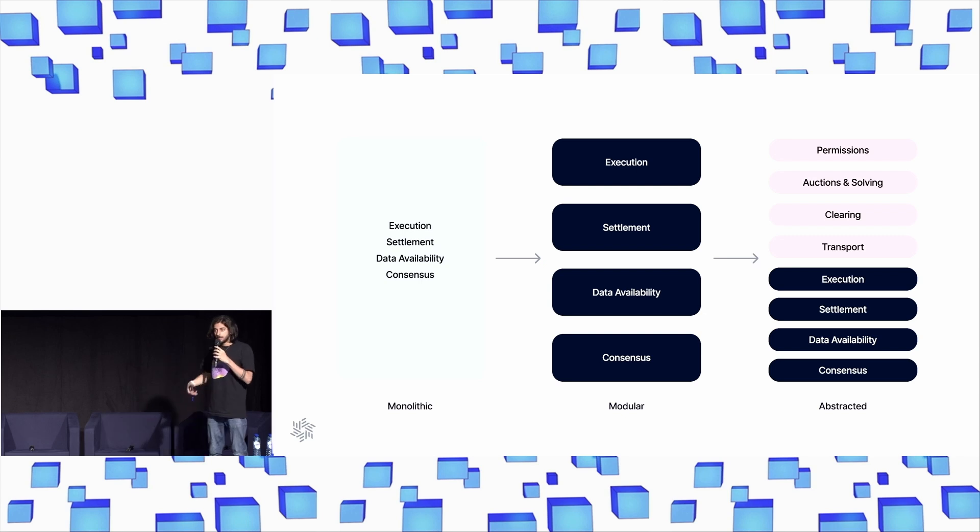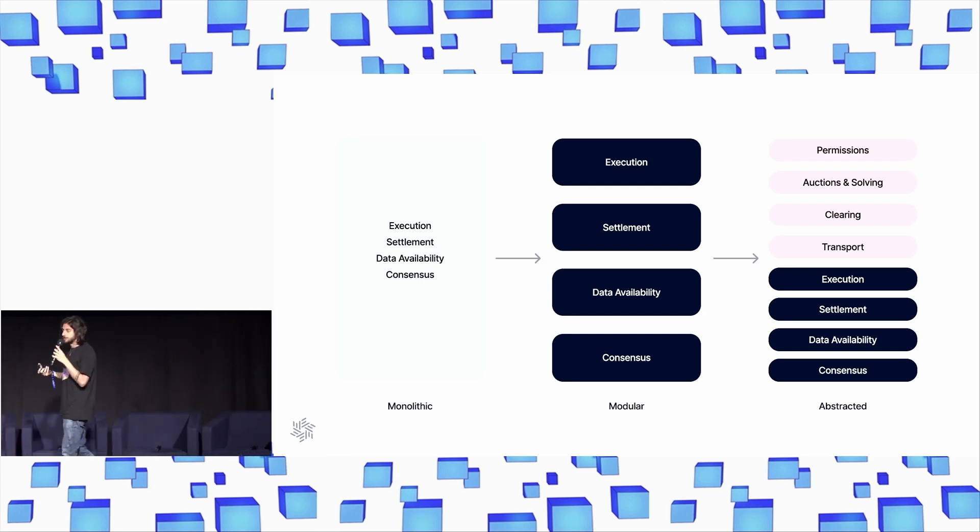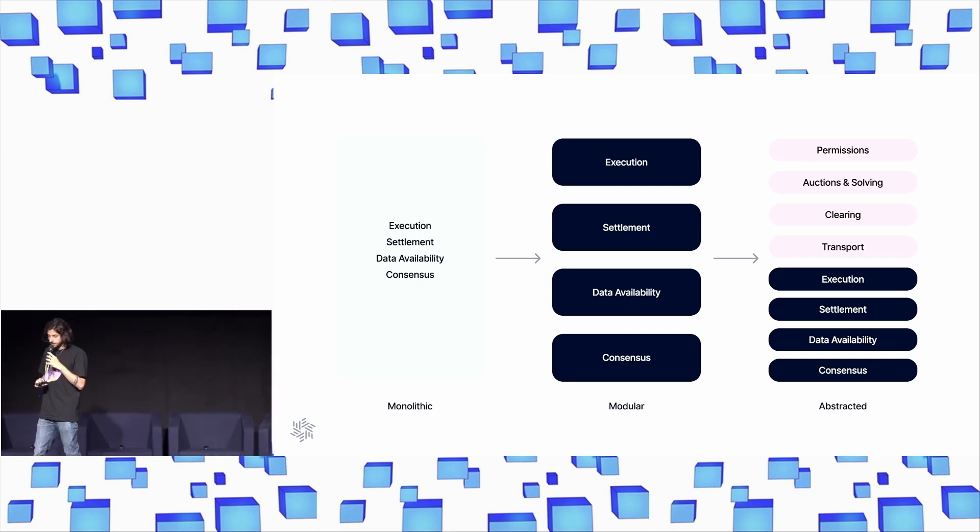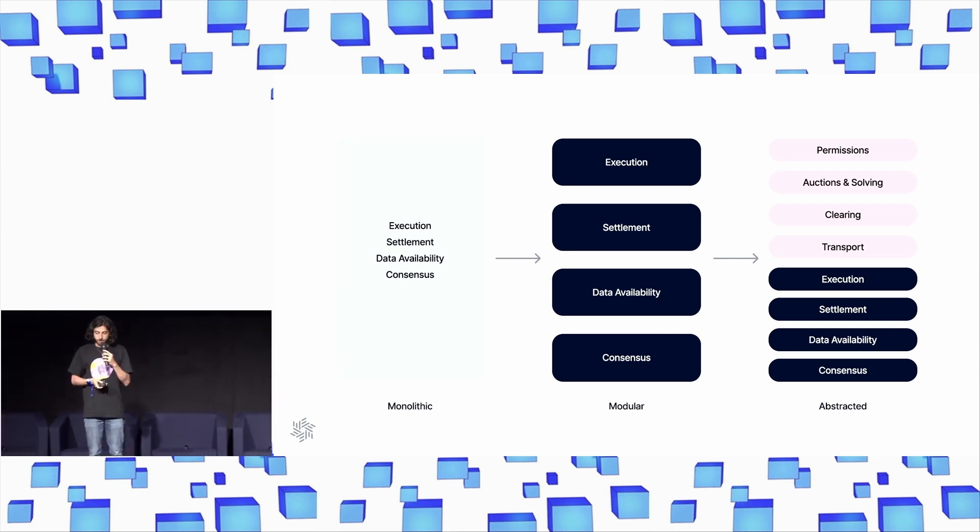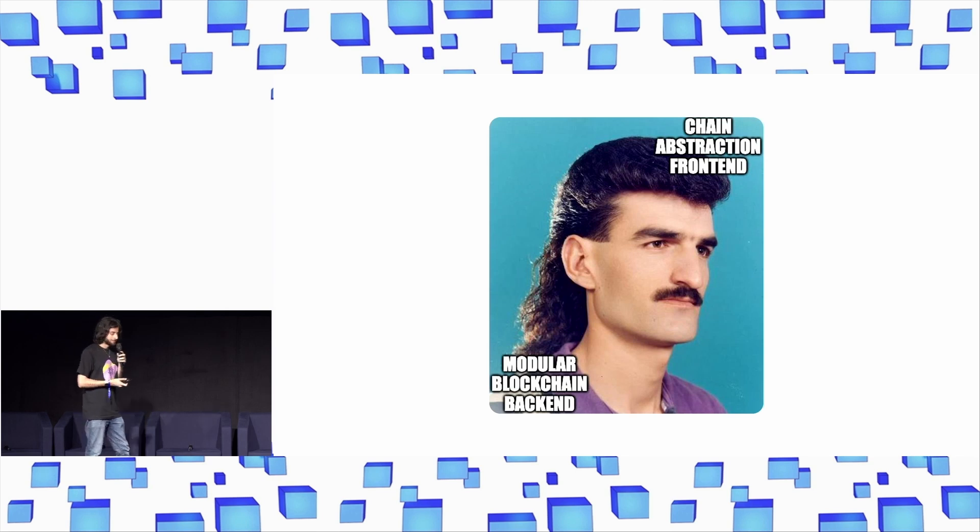We think that this is maybe one of the most important technological transitions that crypto has ever faced, where we can work towards this outcome where you have scalability solved by modular, and then this front end of abstraction that is solved by the chain abstraction stack. Or, as it's referred to in academic terms, the modular mullet.